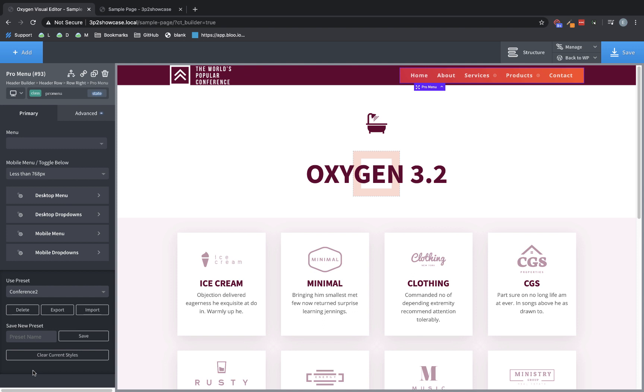Aside from these new features, Oxygen 3.2 also includes a bunch of bug fixes, stability fixes, and overall tweaks and improvements. You can check out the blog post for a full change log. Again, this is Elijah with the Oxygen team and that's what's new in Oxygen 3.2. Thank you very much for watching.